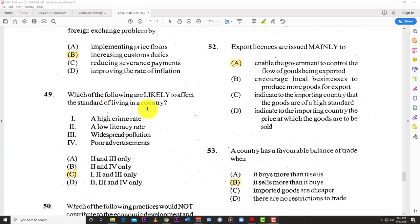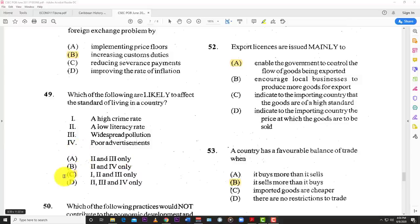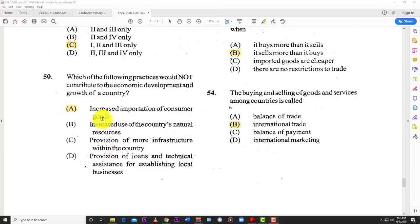Number forty-nine: which of the following is likely to affect the standard of living in a country? A high crime rate — yes; a low literacy rate — yes; widespread pollution — yes; but poor advertisement — no. So the best answer is C: one, two, and three. Number fifty: which of the following practices would not contribute to the economic development and growth of a country? The best answer is A — increased importation of consumer goods. Increasing imports means you're not supporting the local economy, the local economy is not growing, and all the money is leaving that economy.